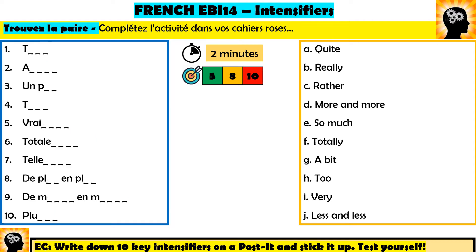La prochaine activité, c'est exactement la même chose, mais cette fois j'ai pris les lettres clés donc il faut compléter la phrase, puis il faut trouver la paire entre le français et l'anglais. J'ai changé l'ordre de l'anglais donc les lettres sont différentes. Par exemple, numéro 1 — on sait que c'est très, voilà, donc complétez et puis trouvez la paire. Très veut dire very. Beautifully done — put me on pause for 2 minutes. See if you can complete these and match them up. When you think you're done, recommencez le vidéo and I'll go through the answers.